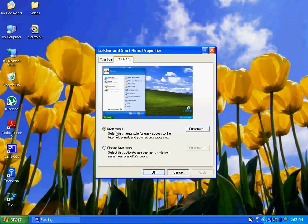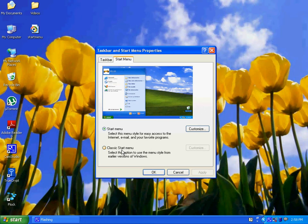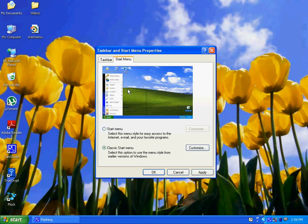Start menu, which is the Windows XP style menu, and classic start menu, which is the old style start menu for Windows. You can also see the preview.